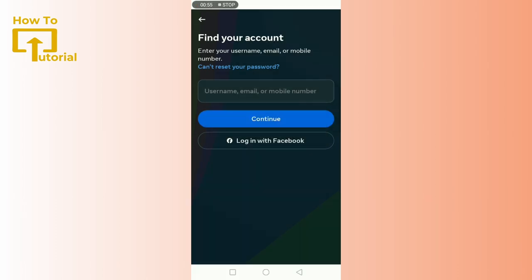Instagram gives you a couple of options to reset your password. You can use your phone number, email address, or even your Facebook account if your Instagram is linked to it. Choose the method that's most convenient for you.